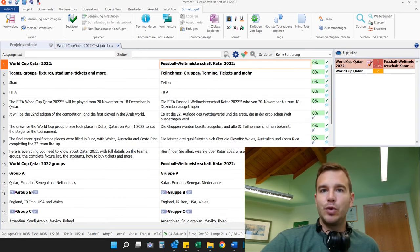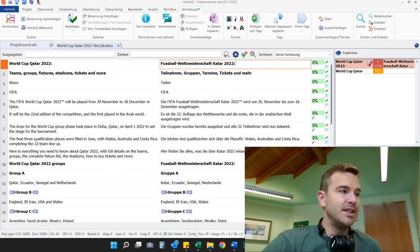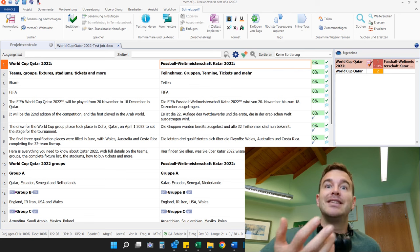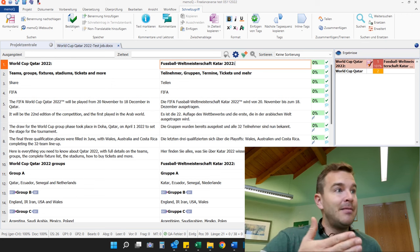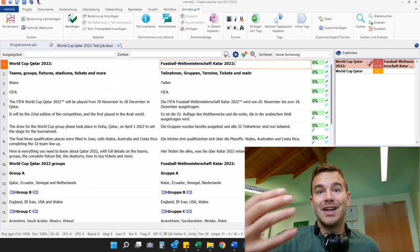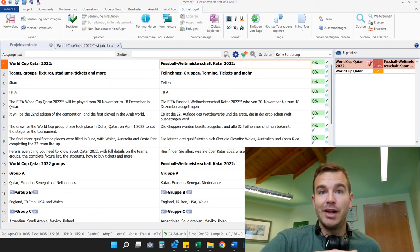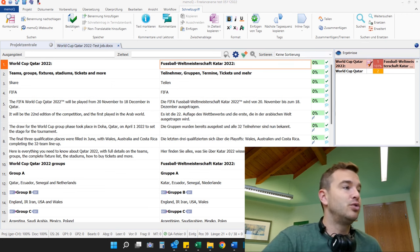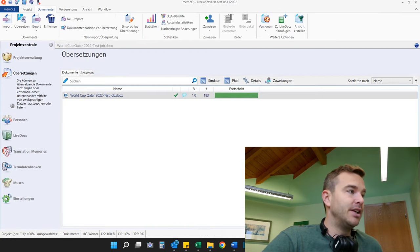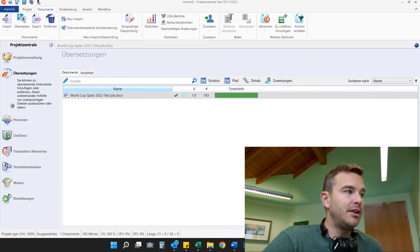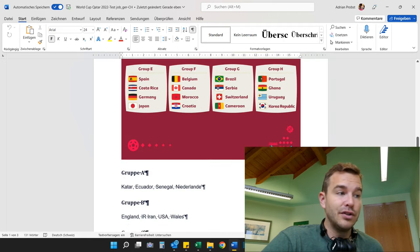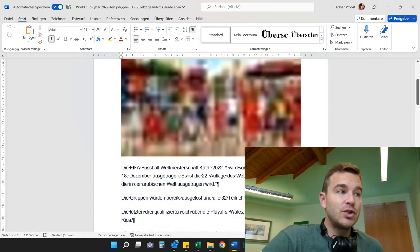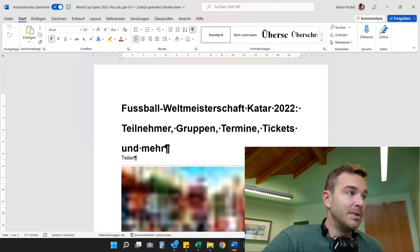Next up is exporting. The client didn't send me this file in MemoQ, so I'm not going to send them a MemoQ file back. I need to send back the same file format they sent me. If they send me a MemoQ package I send a MemoQ package back; they sent me a Word file, so I have to send a completed Word file back. Direct clients don't want to deal with CAT tools. I go back to the project, click Export, and get a nicely exported German Word document.